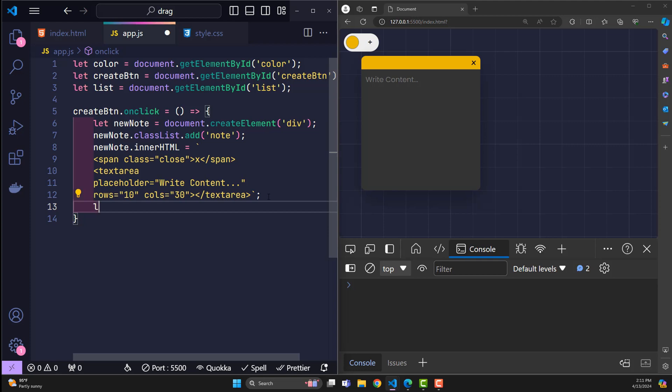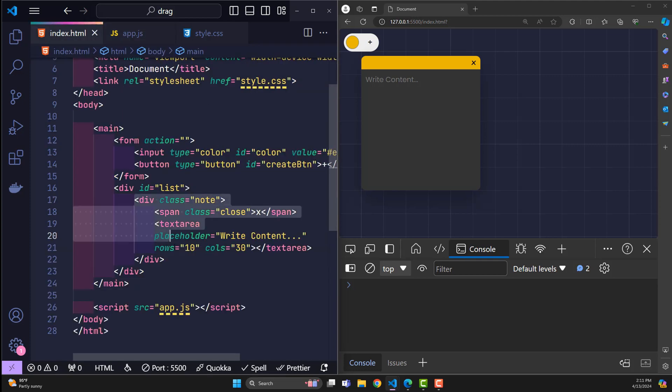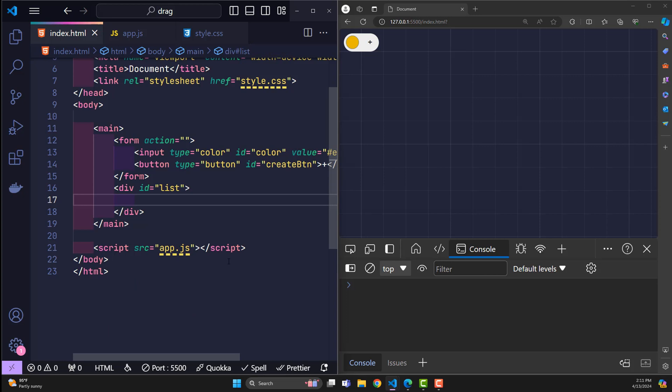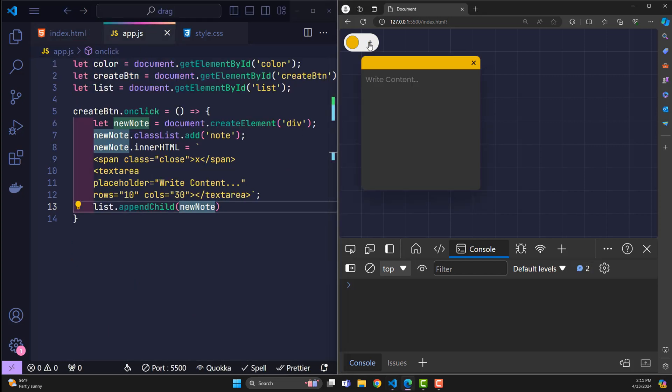Once created, I proceed to add this new element to the list with appendChild. So it worked. In addition, for the note to have the same color as the color the user chooses.